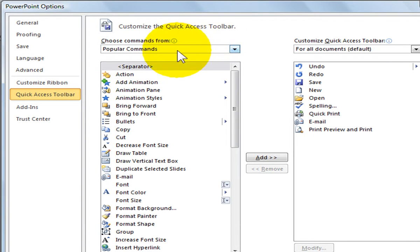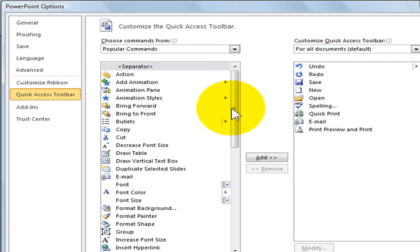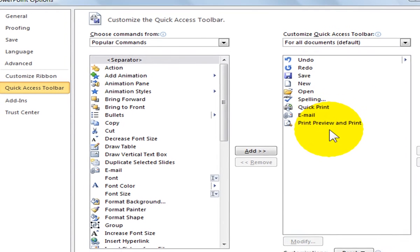You will see that the Quick Access Toolbar is the selected category in the left panel. In the right panel, you see all the commands selected on your Quick Access Toolbar.